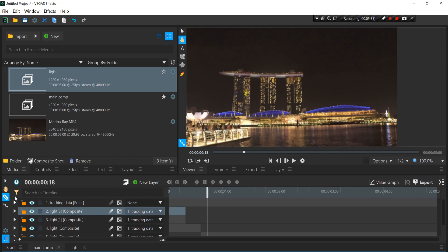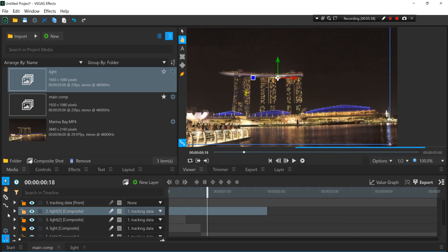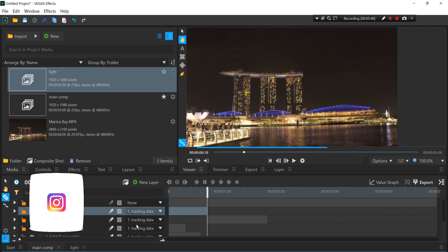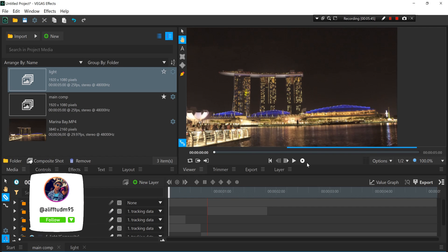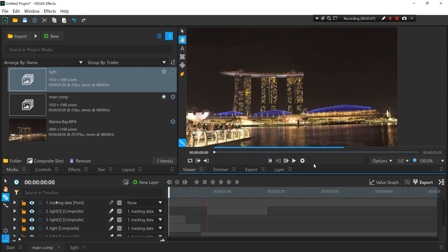And then stretch it out, cut it over here, remove it. So if we play it back...